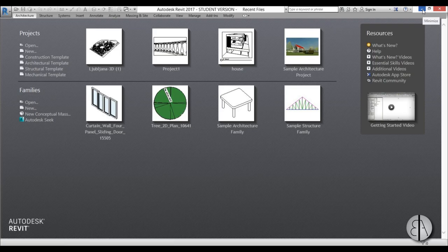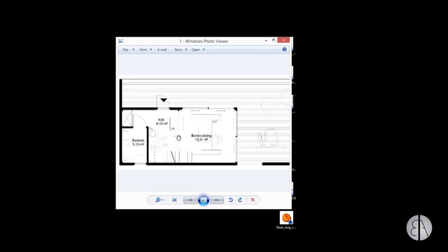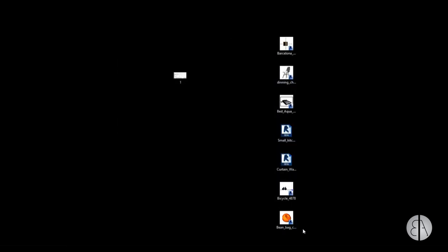Here I am in Revit, but if I minimize it you can see on the desktop I have one image - the actual floor plan of this micro house that I'm going to be modeling - and here I have some families I downloaded that I'm going to be using in this project. All of these families will be linked in the description as well as this image, so you can download them and follow along.